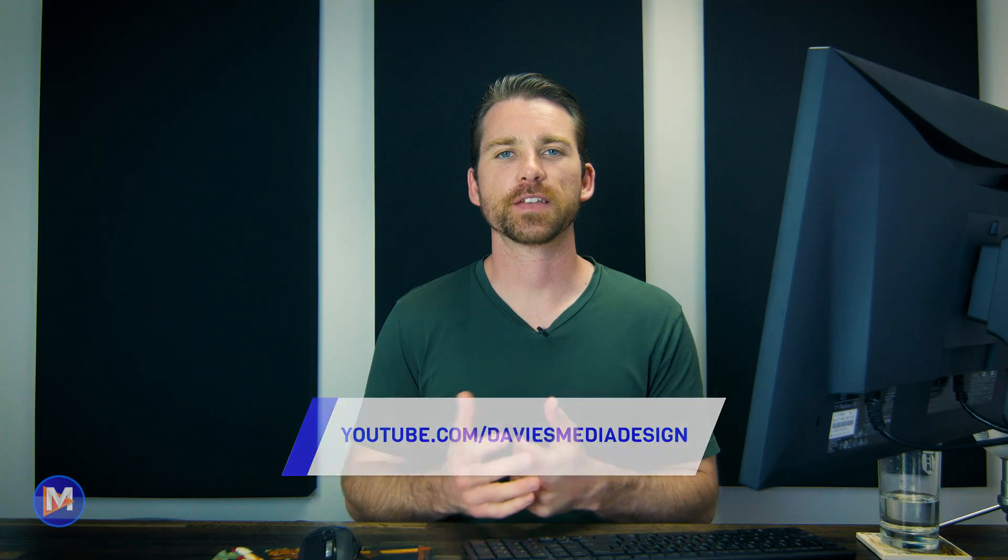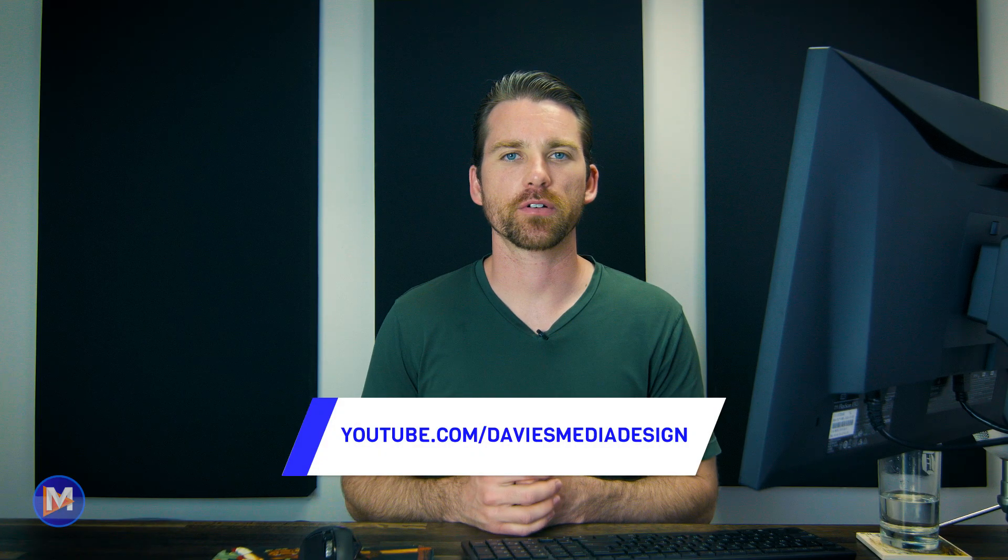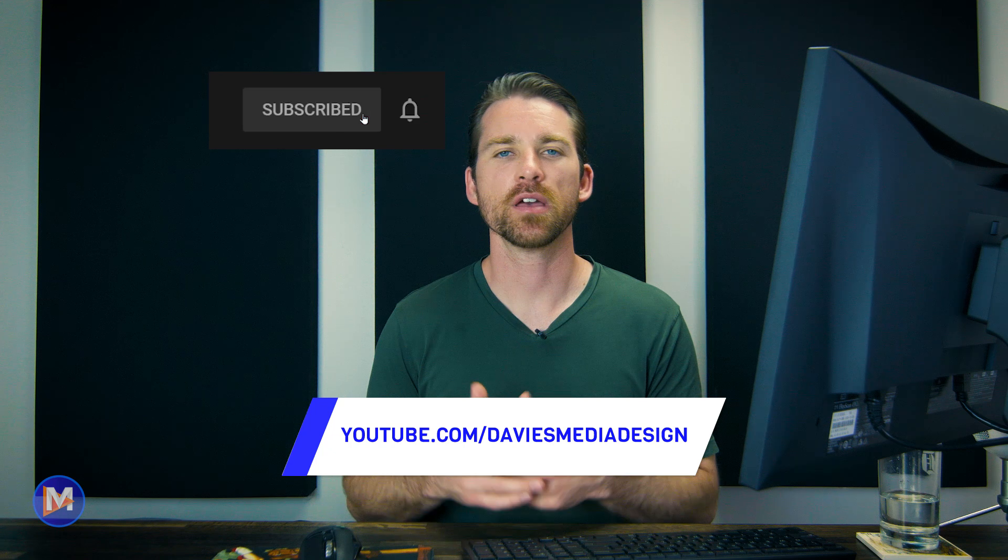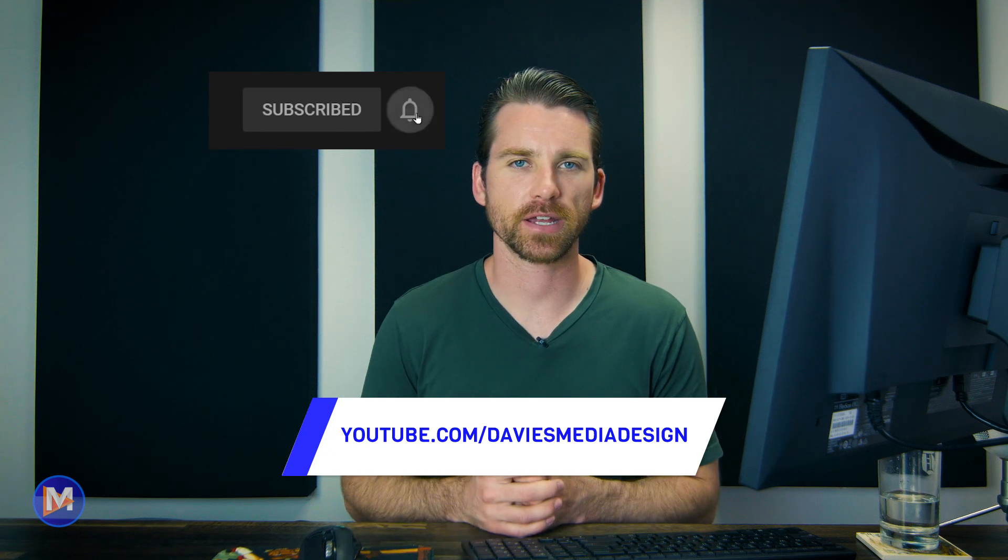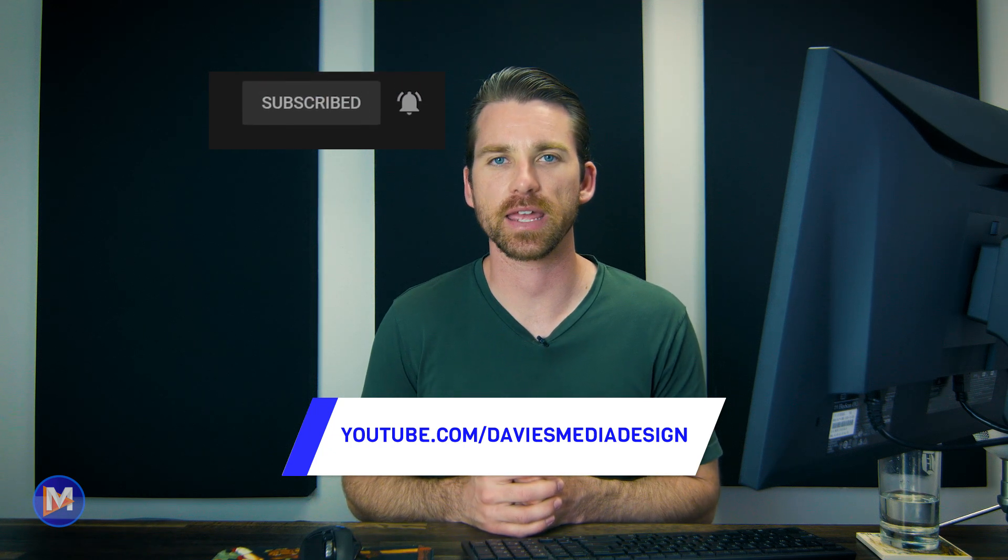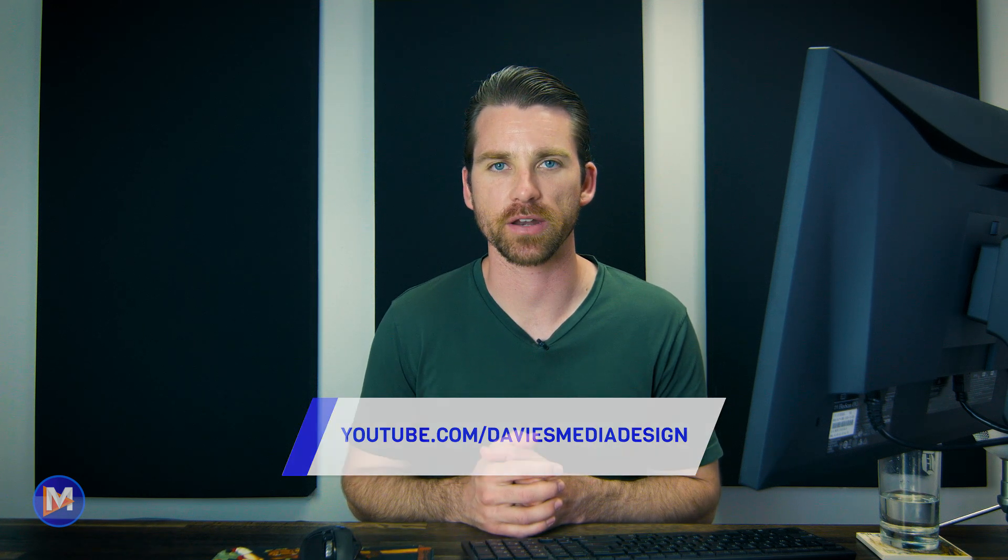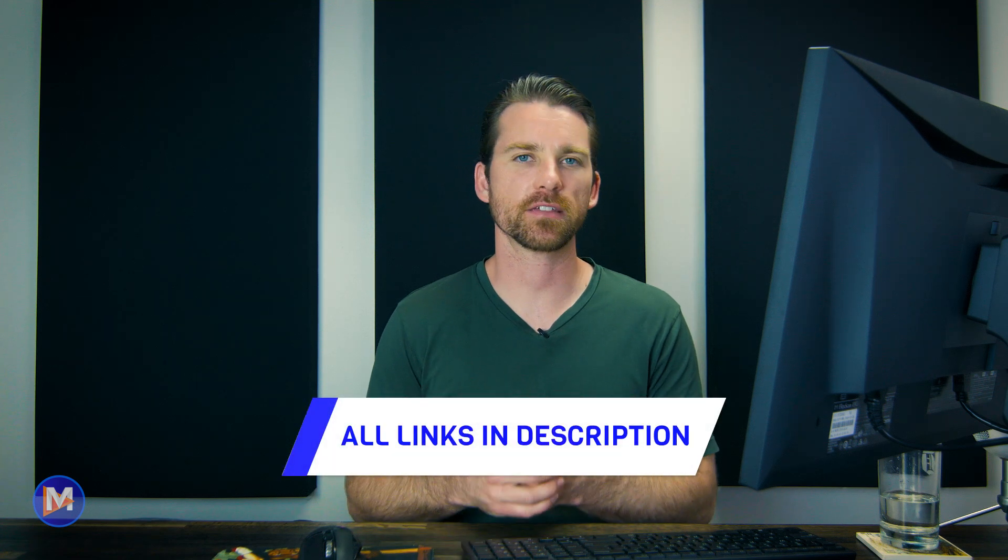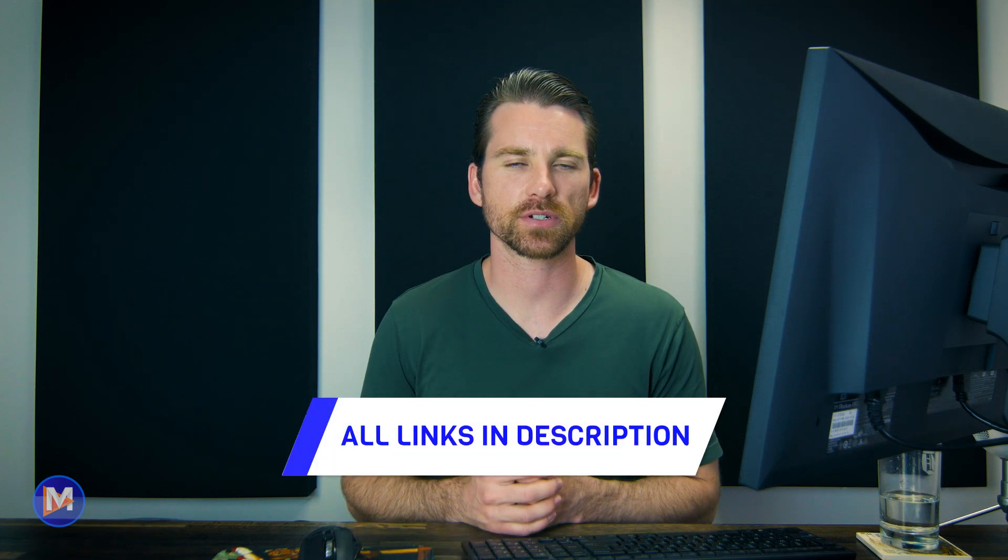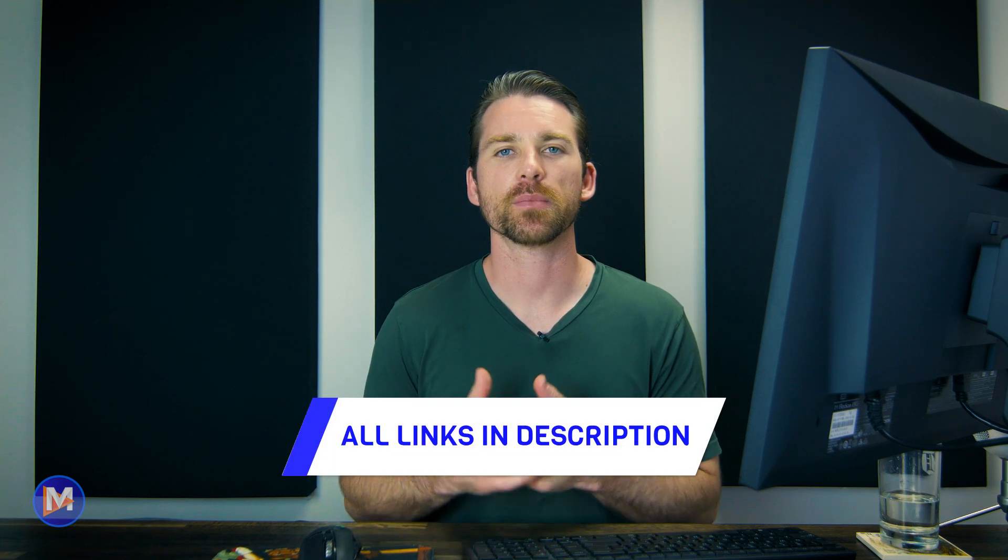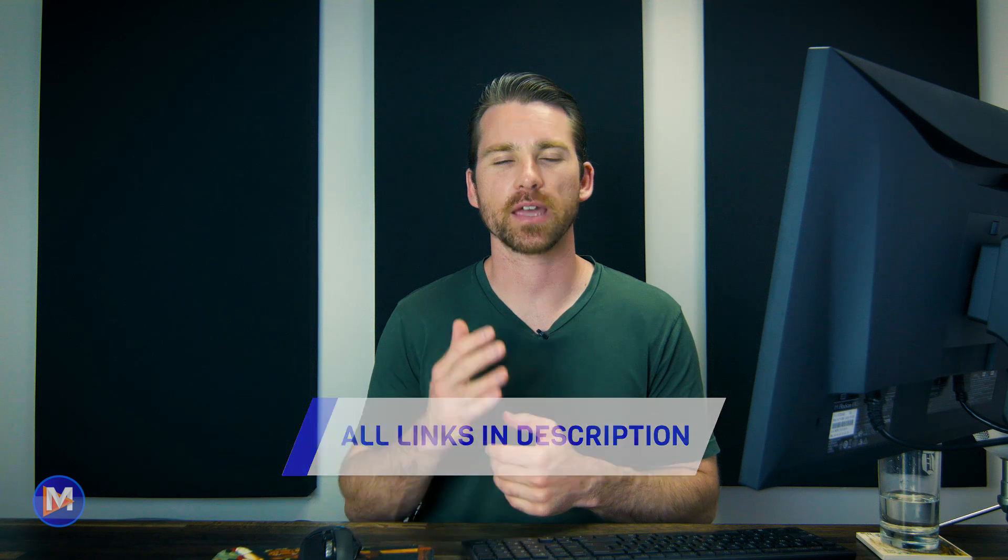But that's it for this tutorial. Hopefully you liked it. If you did, don't forget to like this video, subscribe to my channel, and click the bell icon to be notified each time I have a brand new tutorial. You can check out any of the links to my resources in the description of the video. But thanks for watching, and I'll see you next time.